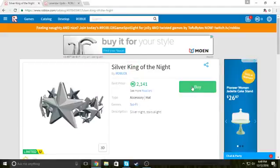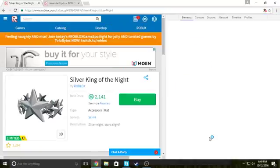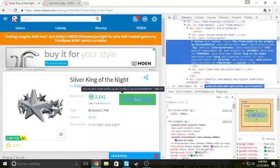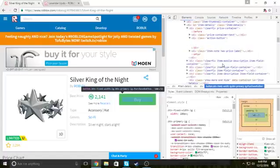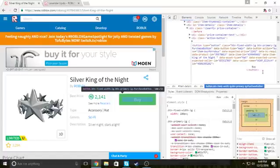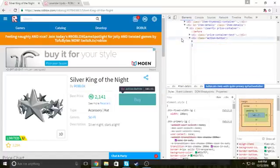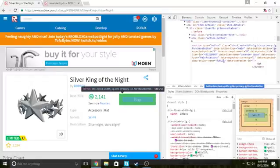And then you gotta go back on the item you want. Right click it, inspect. Select the buy one. And right click this, edit as HTML. And highlight it all, backspace, control V, or just right click and paste it.